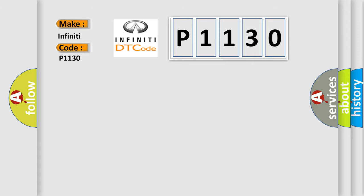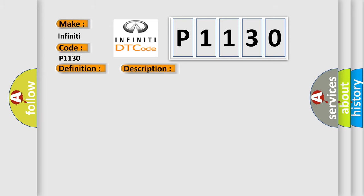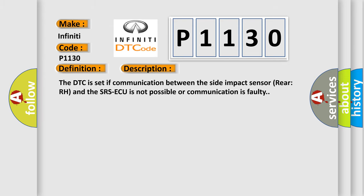The basic definition is side impact sensor rear right-hand squib for power supply circuit. The DTC is set if communication between the side impact sensor rear RH and the SRS-ECU is not possible or communication is faulty.